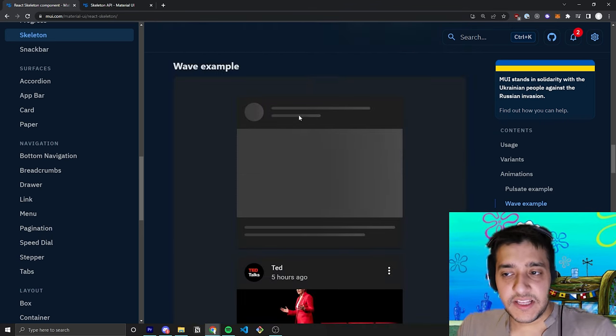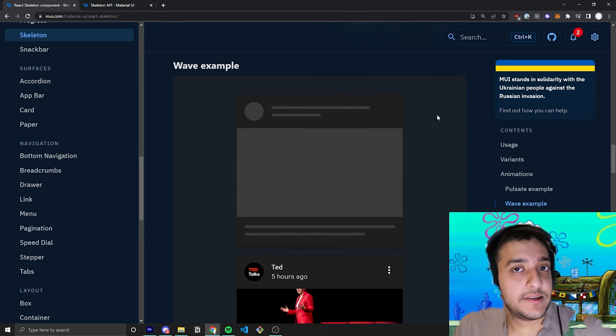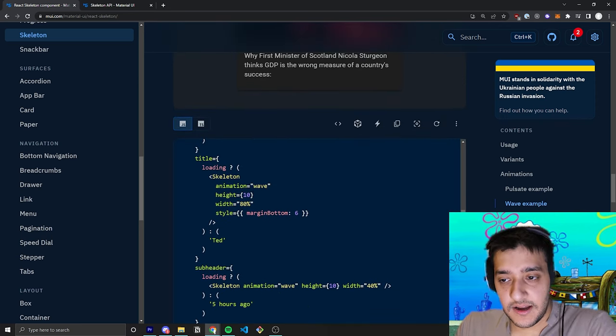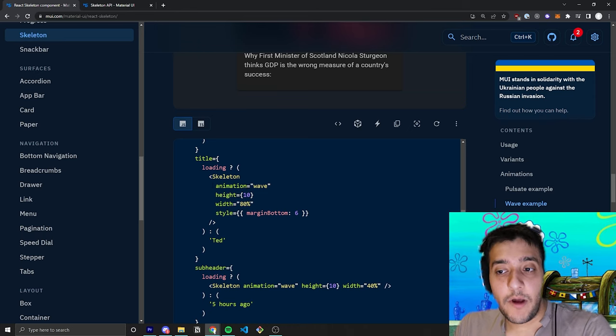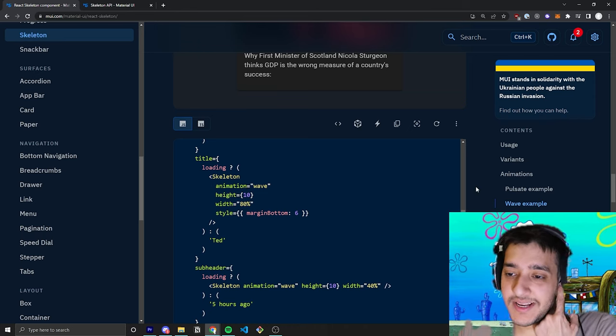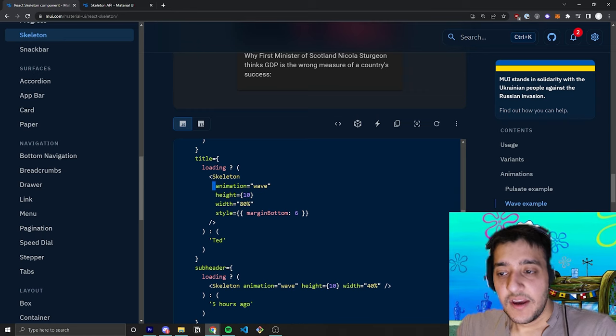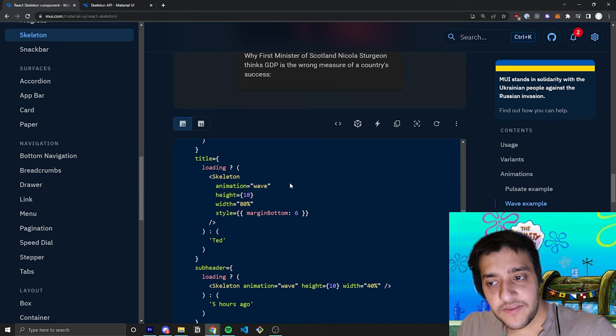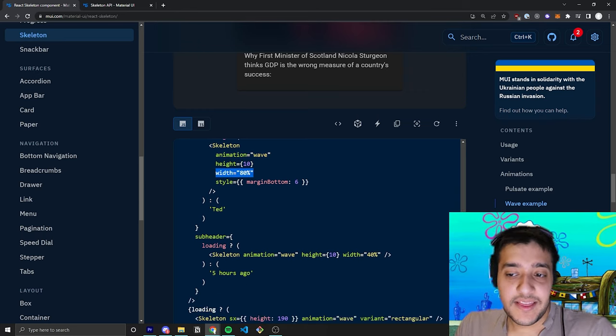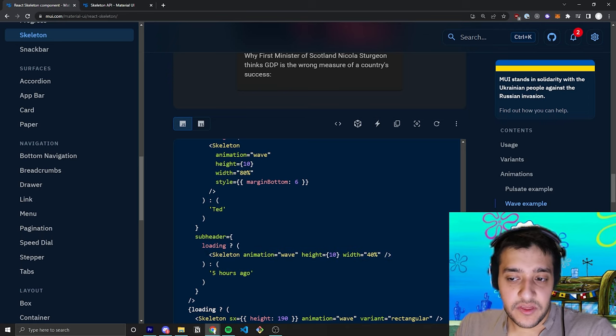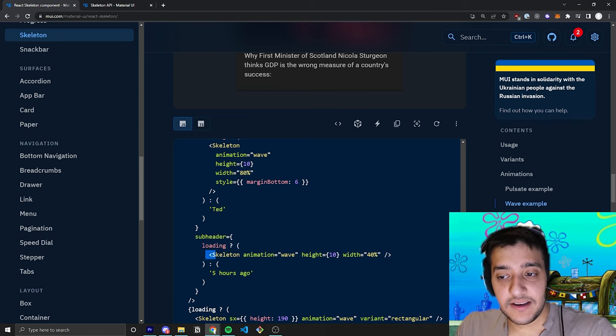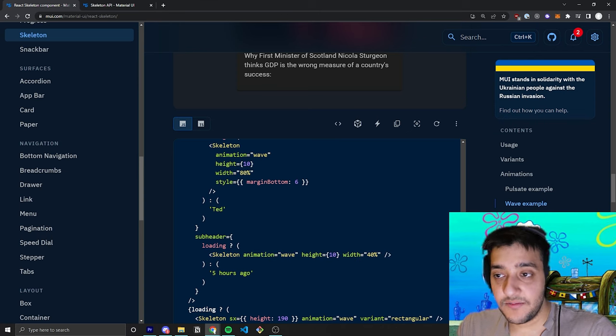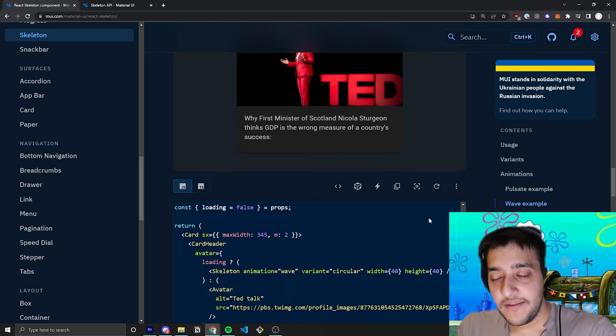Then for the title, if it's loading, they just pass in a skeleton with just a regular skeleton. You don't have to pass in a variant because the text variant is the default. They just have the animation wave and then they set the height and the width. And then the same thing for the subheader. If loading is true, they pass in the skeleton. If it's not true, they just pass in what the actual subtitle would be.